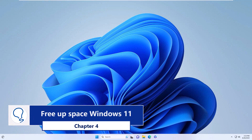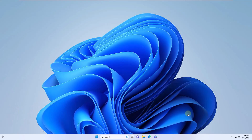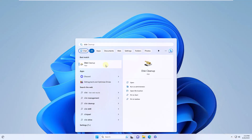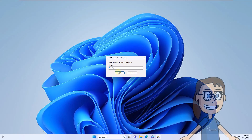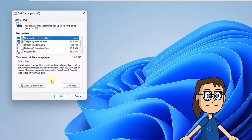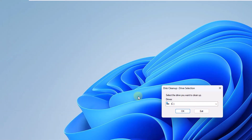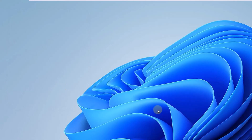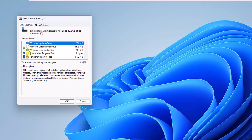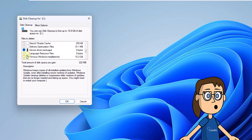Chapter 4: Free up space Windows 11. To begin with, search for the word disk in the search engine and click on Disk Cleanup. Select drive C and wait for all items to load. Click on the Clean System Files button, then again wait for the items to load. You will activate the boxes that will be deleted. When you click OK, you will need to confirm the deletion.